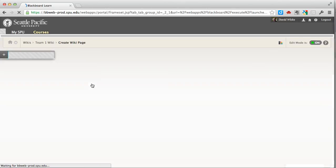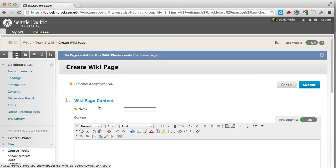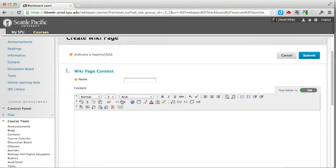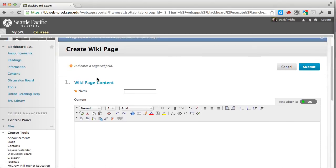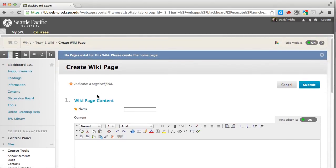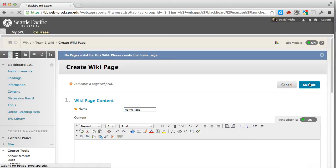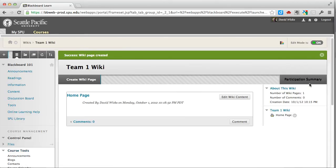Within the wiki there should be—so this is a wiki, content, its first time in. I'm going to create a home page, click submit, and you see the home page there. Then more pages could be created.